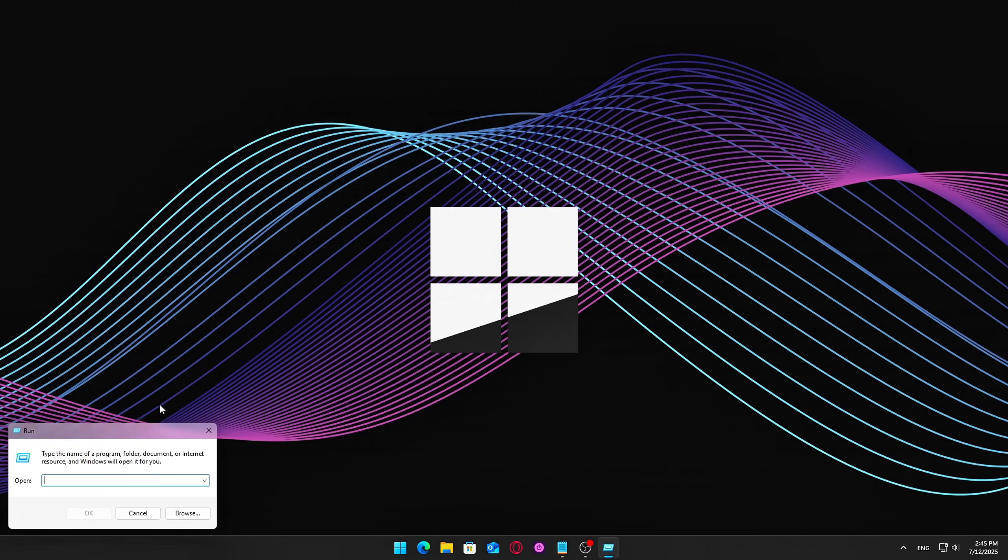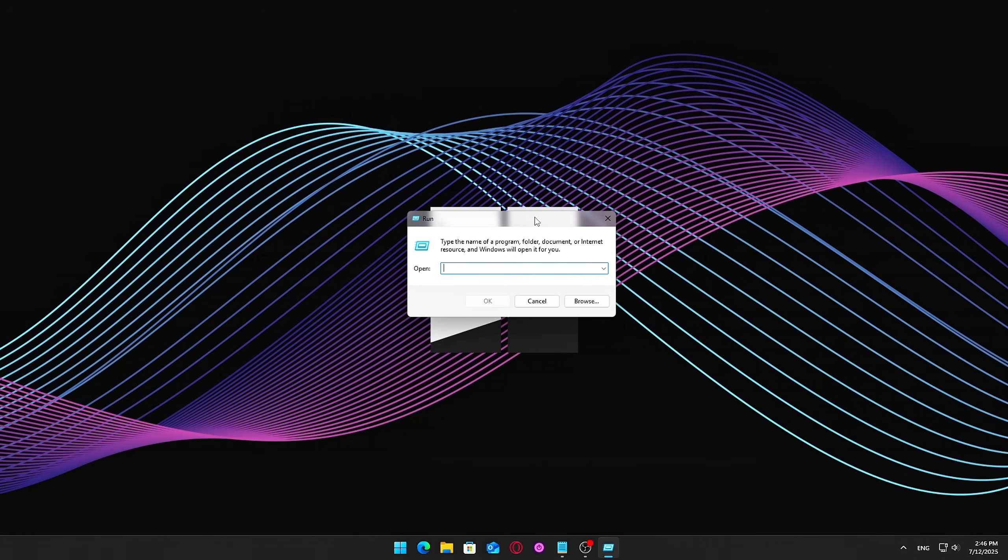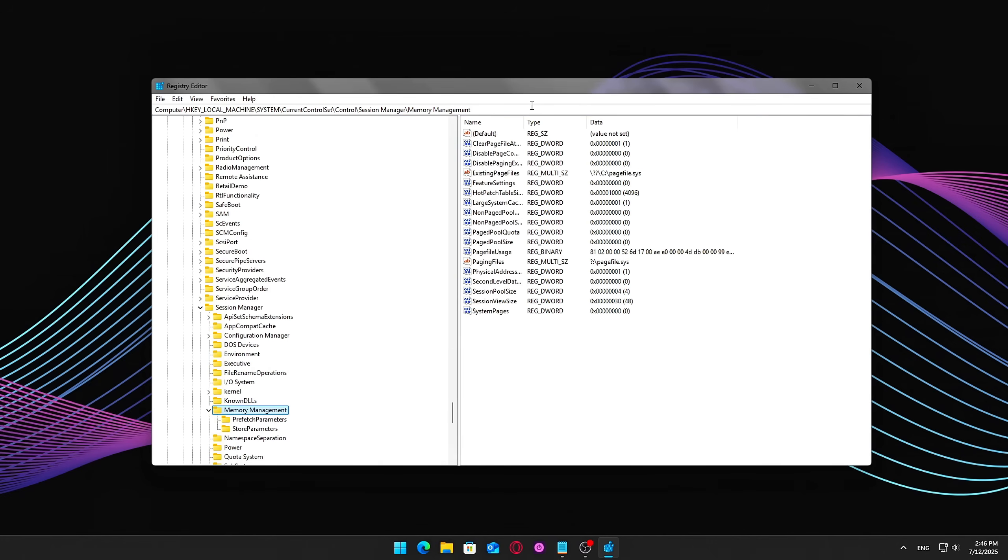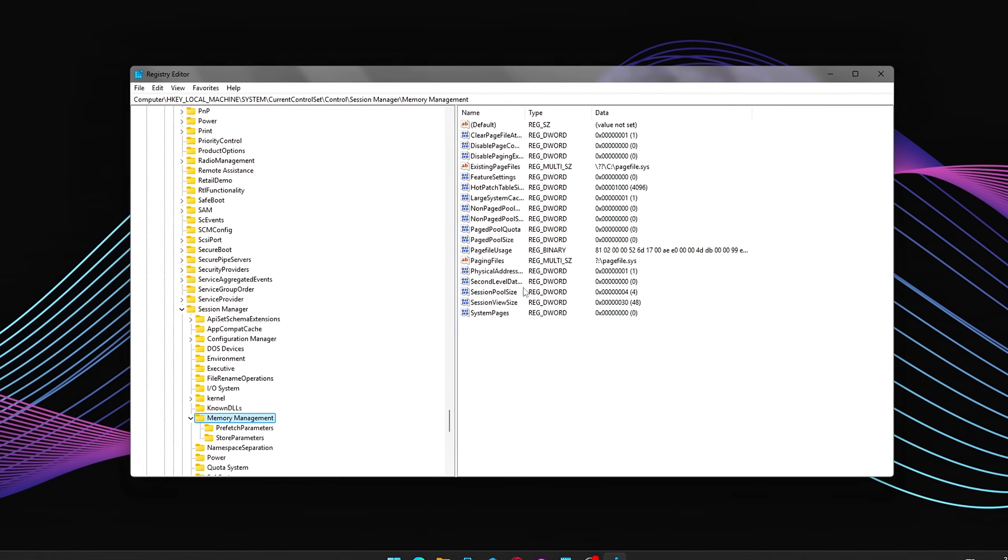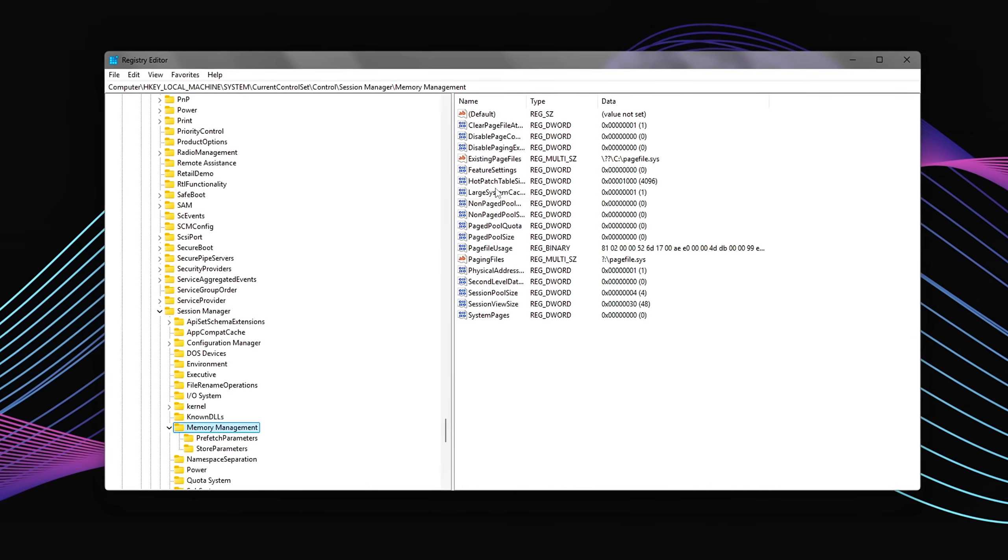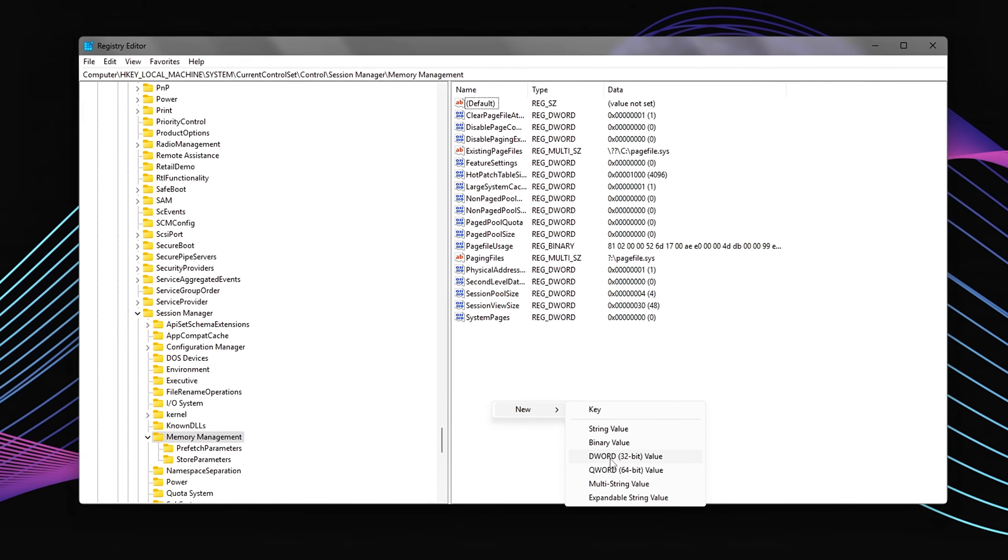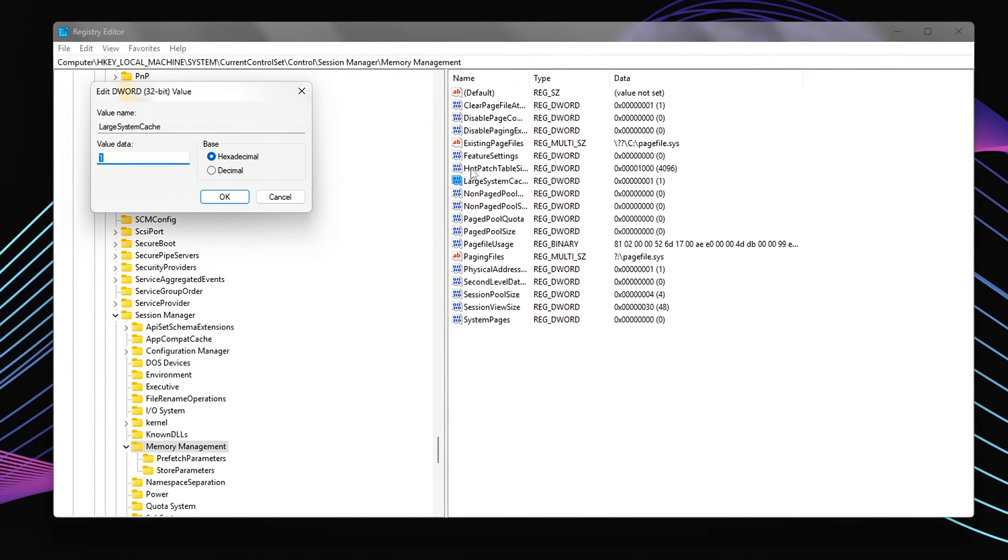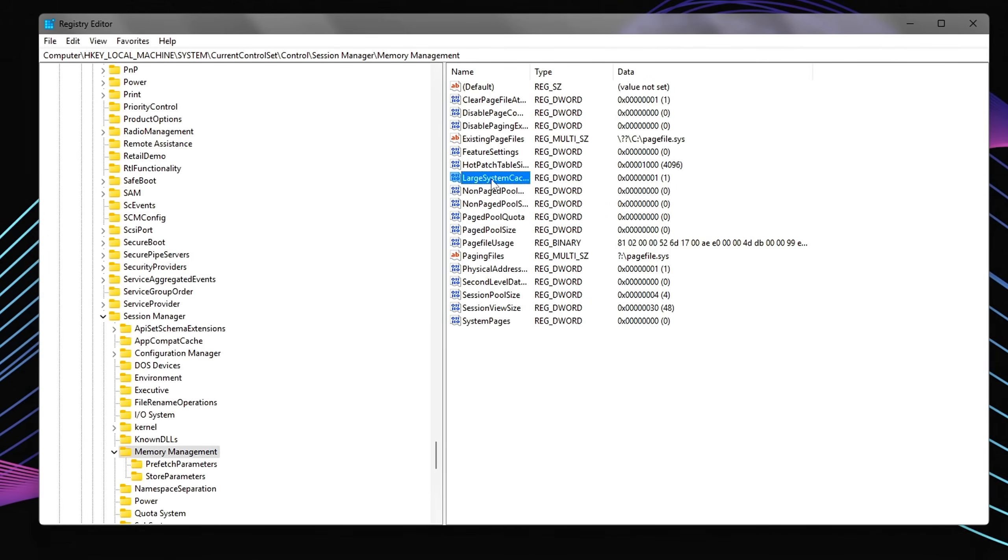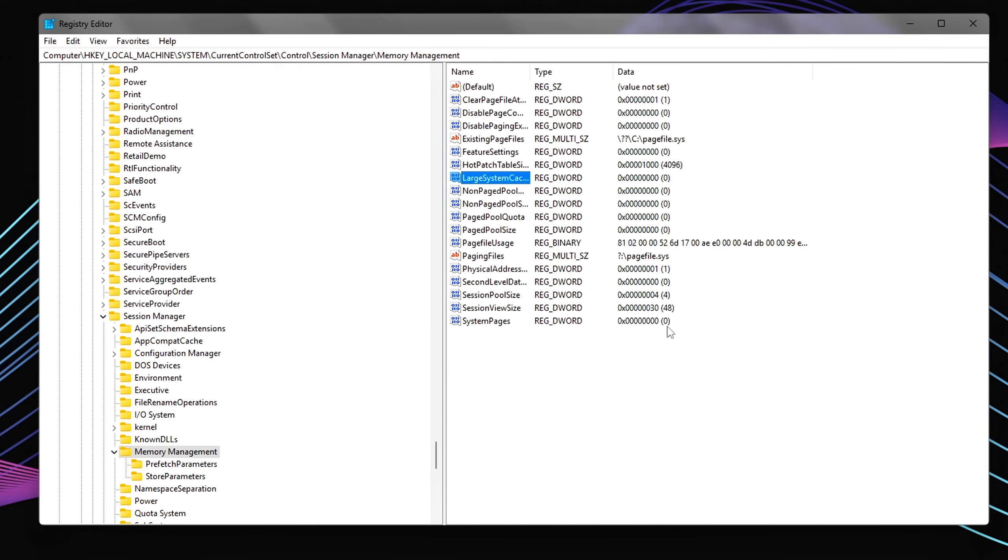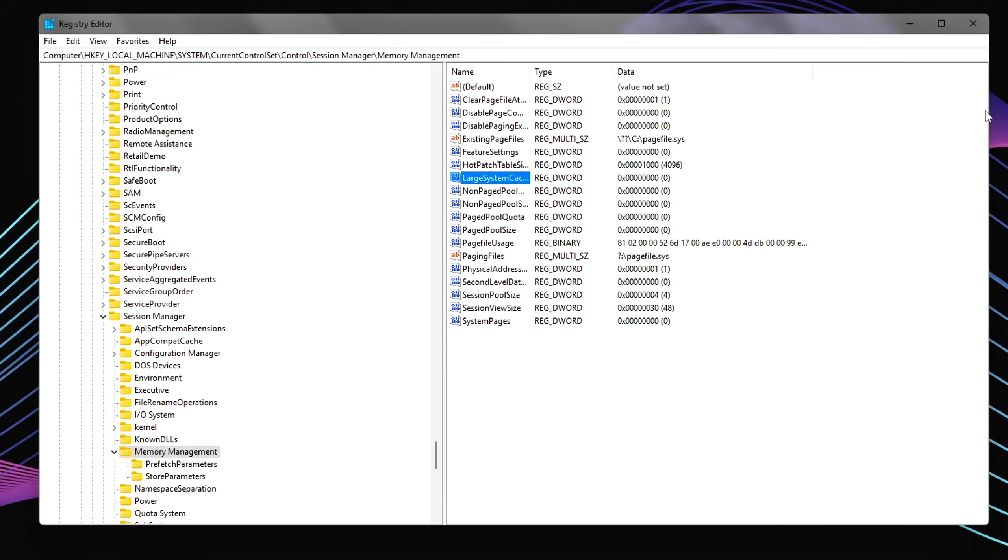How to do it? Open Registry Editor by pressing Win plus R, typing RegEdit, and hitting Enter. Navigate to the key and find the value named Large System Cache. If it doesn't exist, you can create a new DWORD 32-bit value with that name. Set the value of Large System Cache to 0. This change tells Windows not to allocate large portions of your system memory for caching disk operations, which is a setting more useful for server machines that handle heavy network or disk workloads.